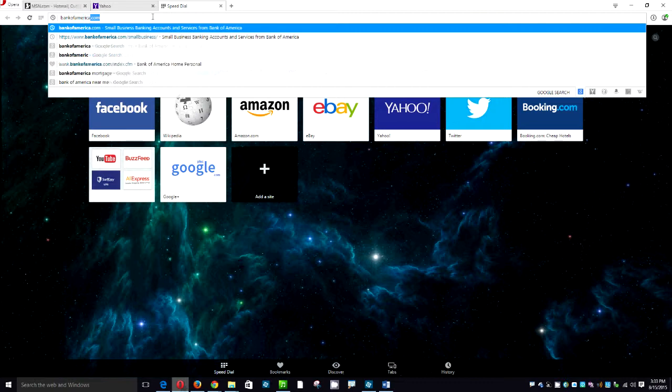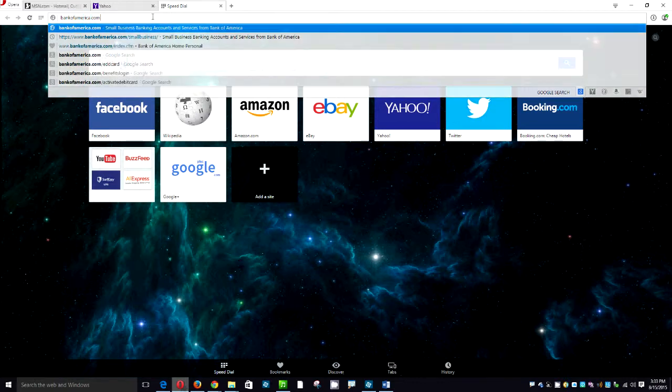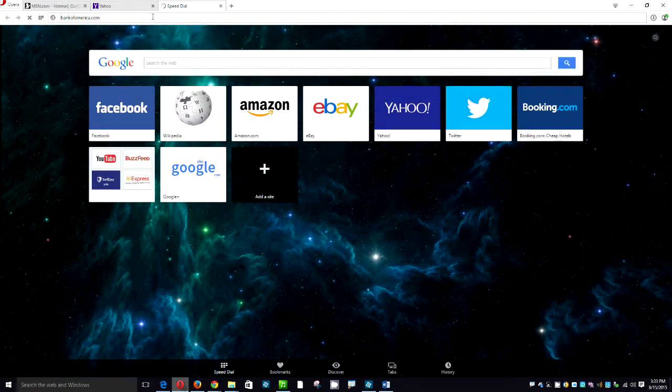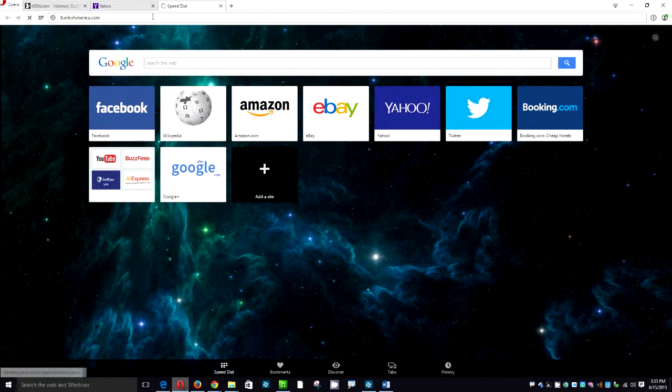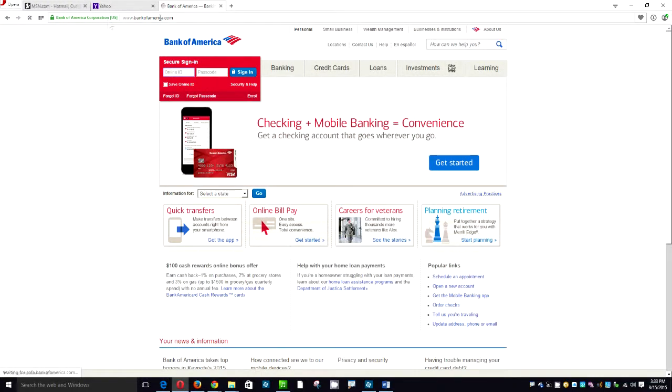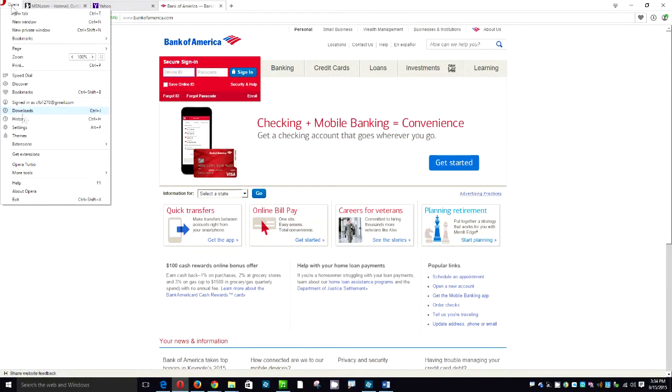I'm going to add Bank of America. OK. Now when the pages are fully loaded we're going to click on Opera. We're going to slide down to settings.